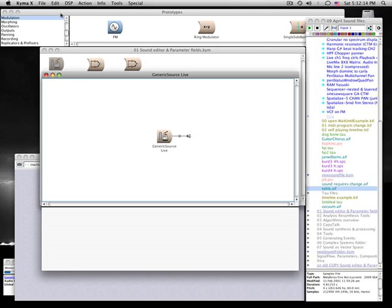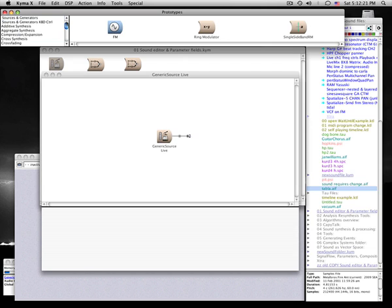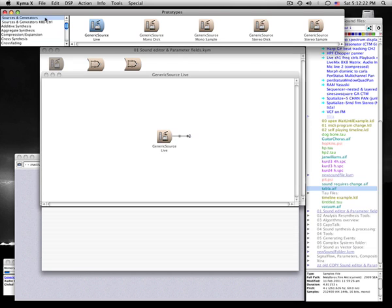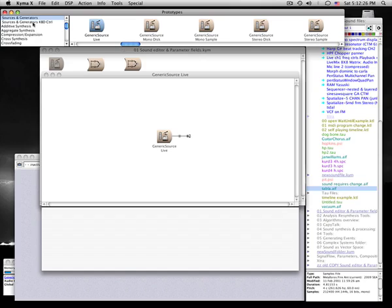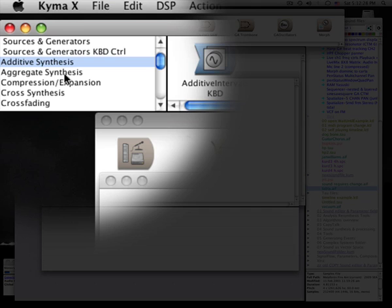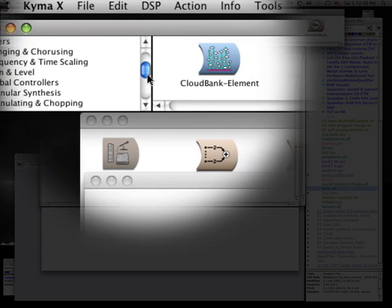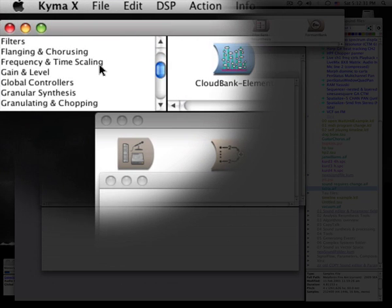The prototype strip contains one of each type of module that's available in Kyma, so it's a good place to start when you're looking for modules to help build up a new signal flow diagram. When you select a category on the left, the modules in that category are displayed on the right.